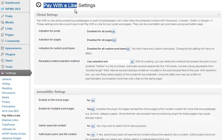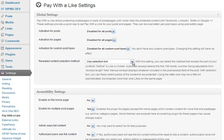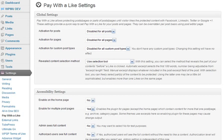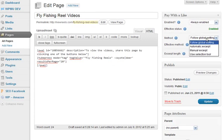In the 'Pay with a Like' settings, I've disabled it for all posts and disabled it for all pages. I can automatically have it enabled on all posts, but in this case I'm using the selection tool so that no other pages are hidden unless I actually put the shortcode in. Here I need to overwrite the global settings to enable it and use the selection tool, since I only want to do it on this particular page. Then I'll click update.